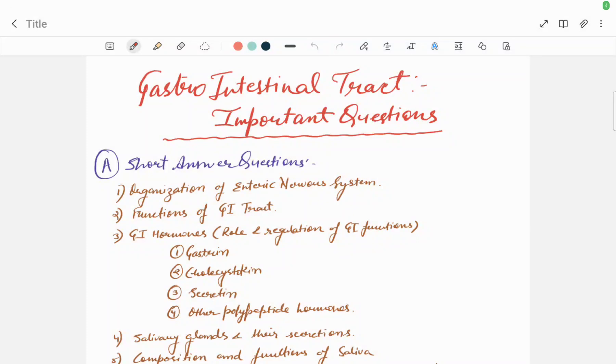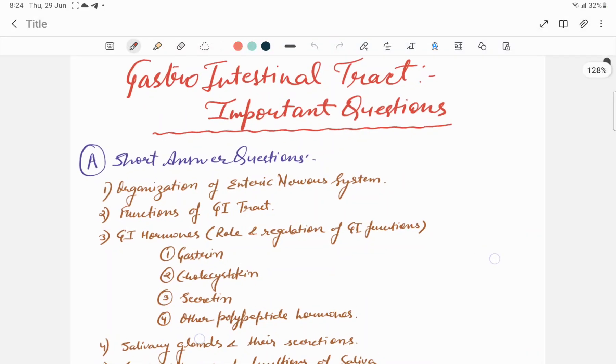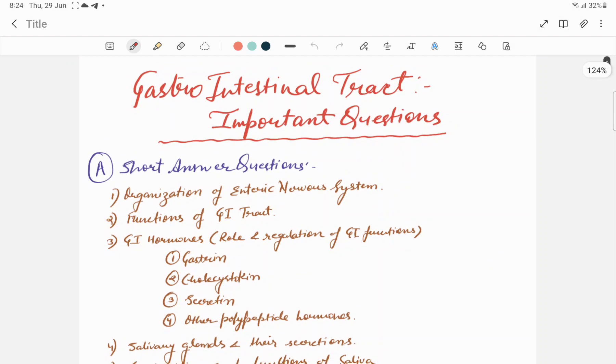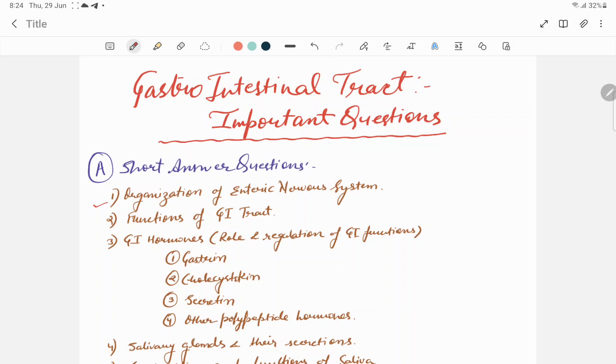Hello students, welcome to the human physiology lectures. Today we are going to know about some important questions, short answer questions and long answer questions of GIT, that is gastrointestinal tract. From short answer questions, first one is organization of enteric nervous system.